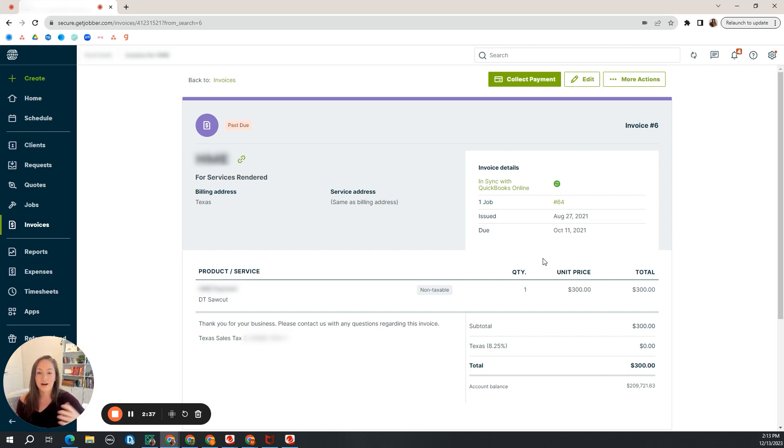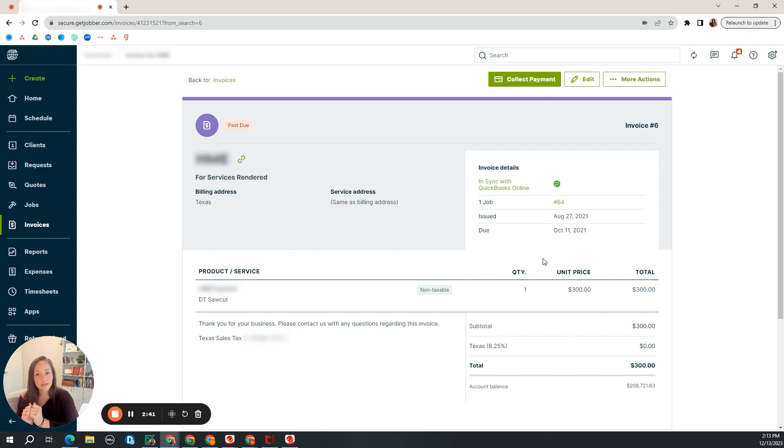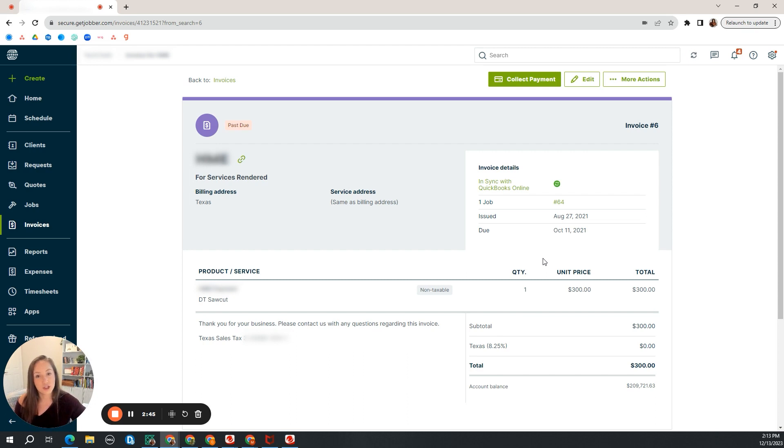So you are in Jobber, you have your invoice, and now you have your payment, and we are putting this into Jobber. If they paid via Jobber payments, you don't need to record the payment into Jobber.